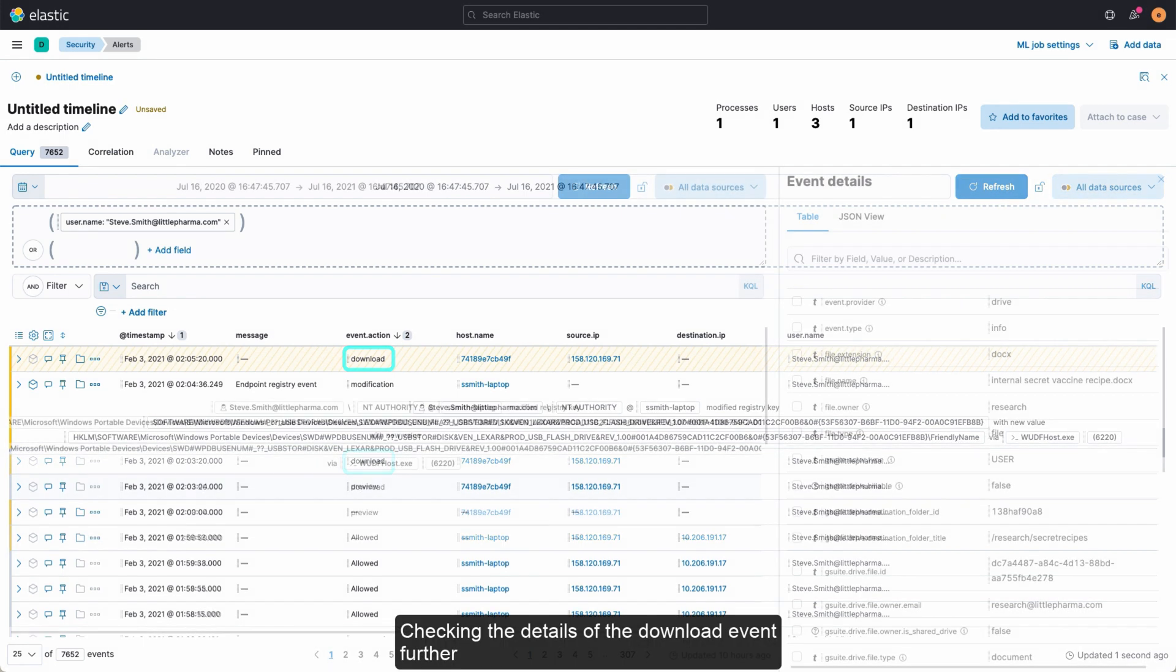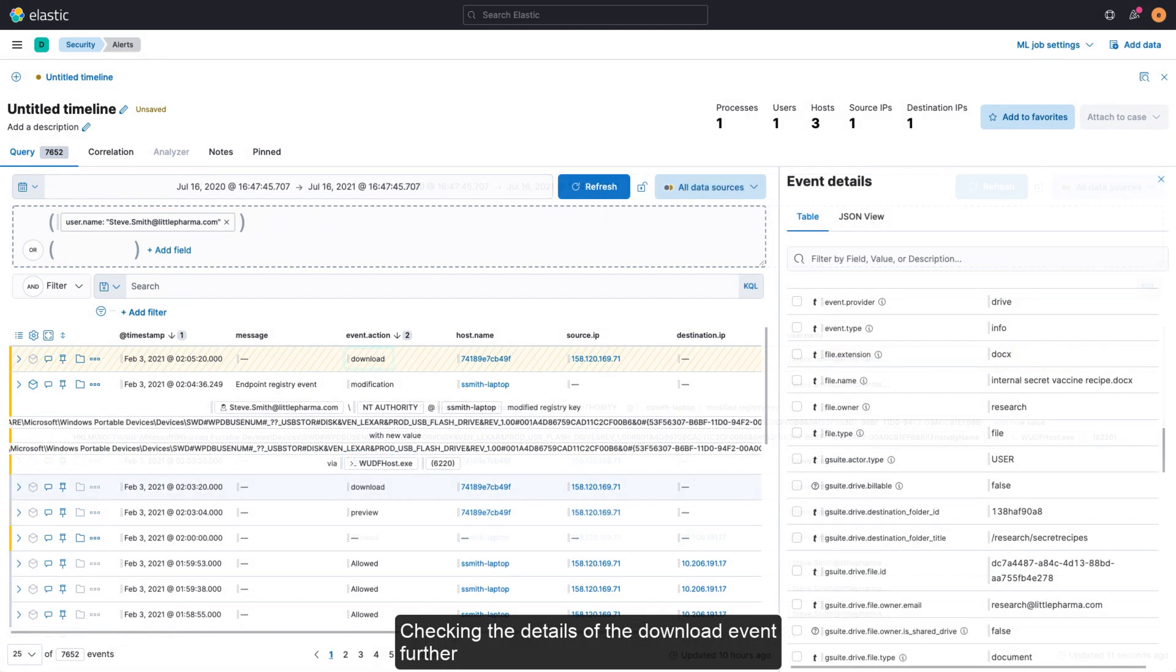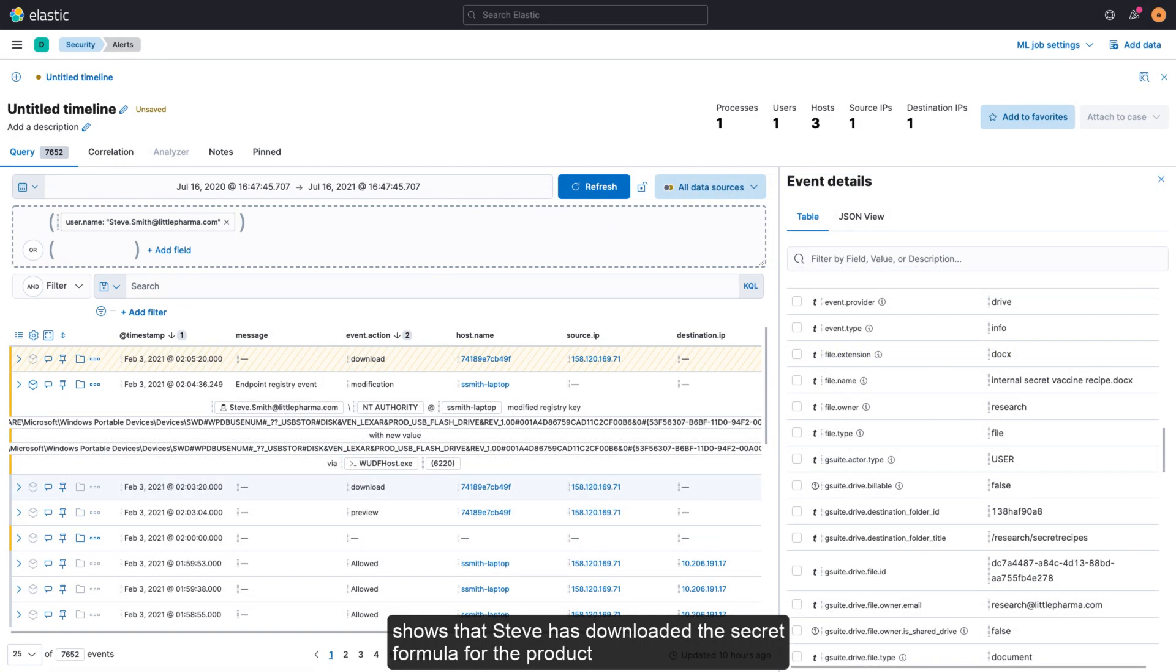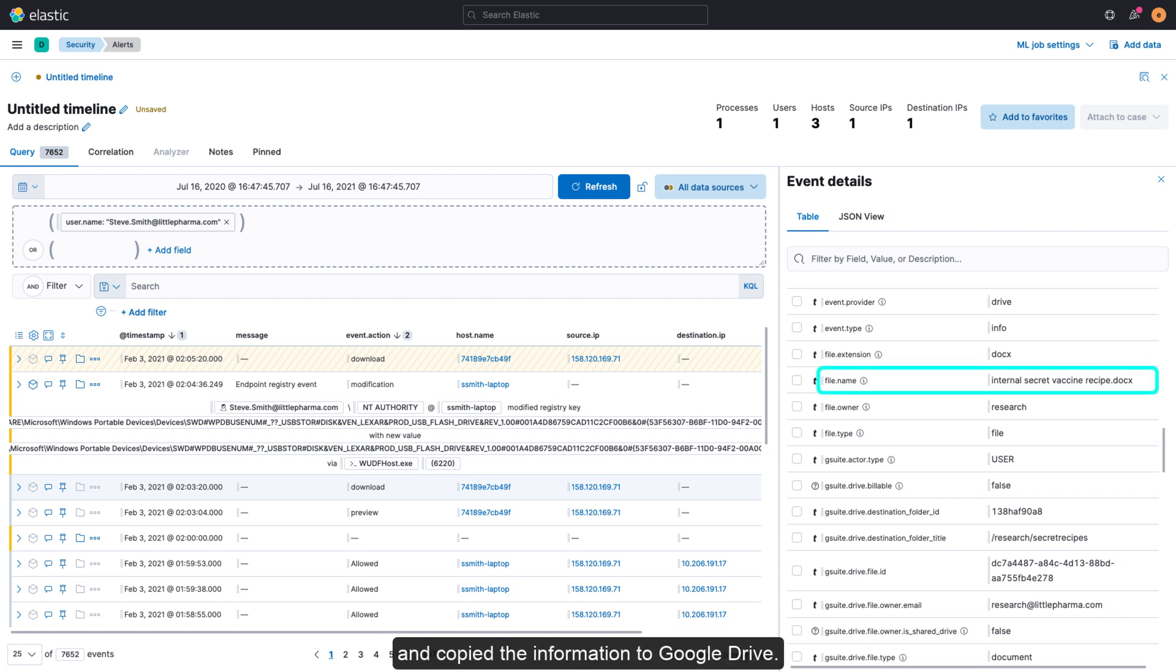Checking the details of the download event further shows that Steve has downloaded the secret formula for the product and copied the information to Google Drive.